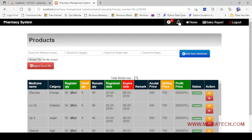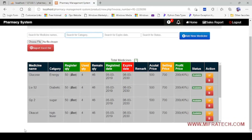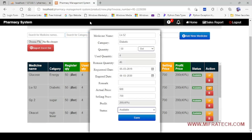Let's go to the Products page. Here you can see options to add new medicine, search for a medicine by name, search by category, expiry date, status, and add new medicine. We can also edit products. I will edit one — I'll edit it as warehouse or leave 52. In the edit form: medicine name, category, quantity 50. I will enter unit and set quantity to 4, making remaining quantity 46. Set selling price, status as available, then Save.